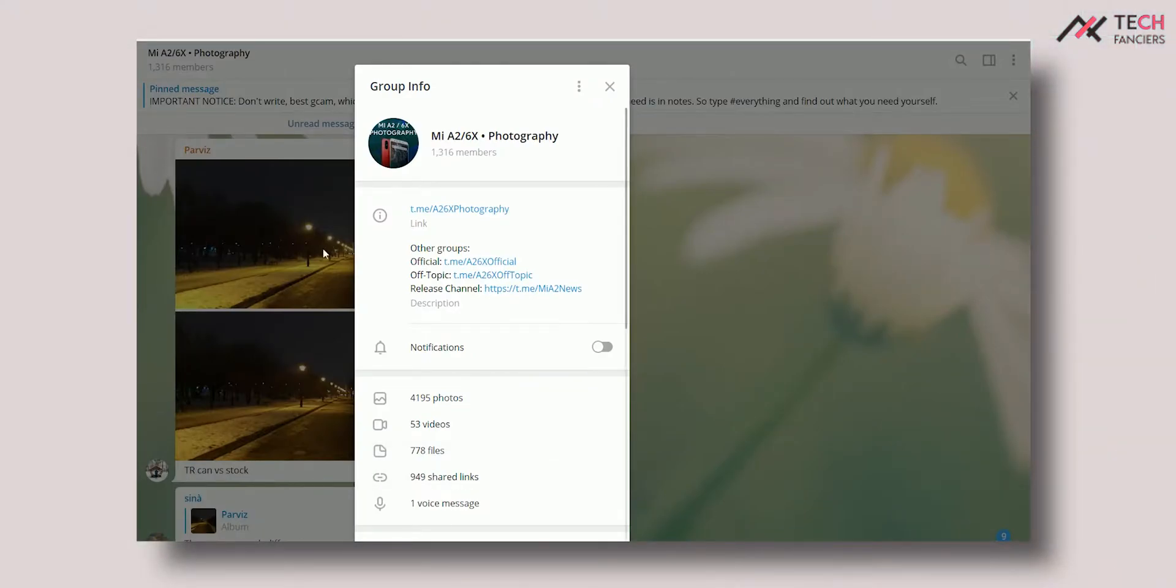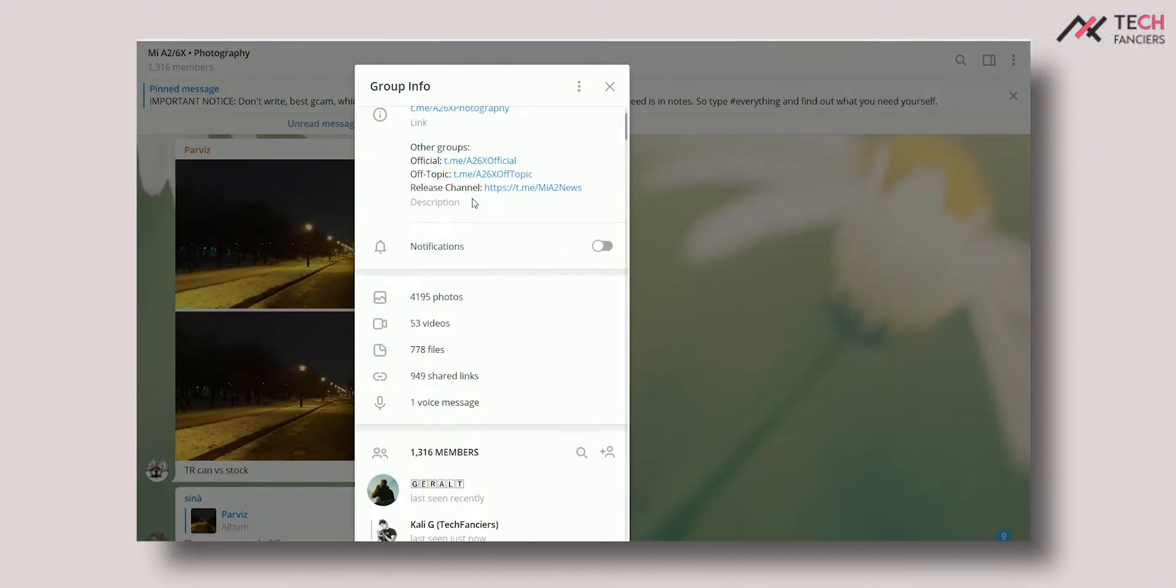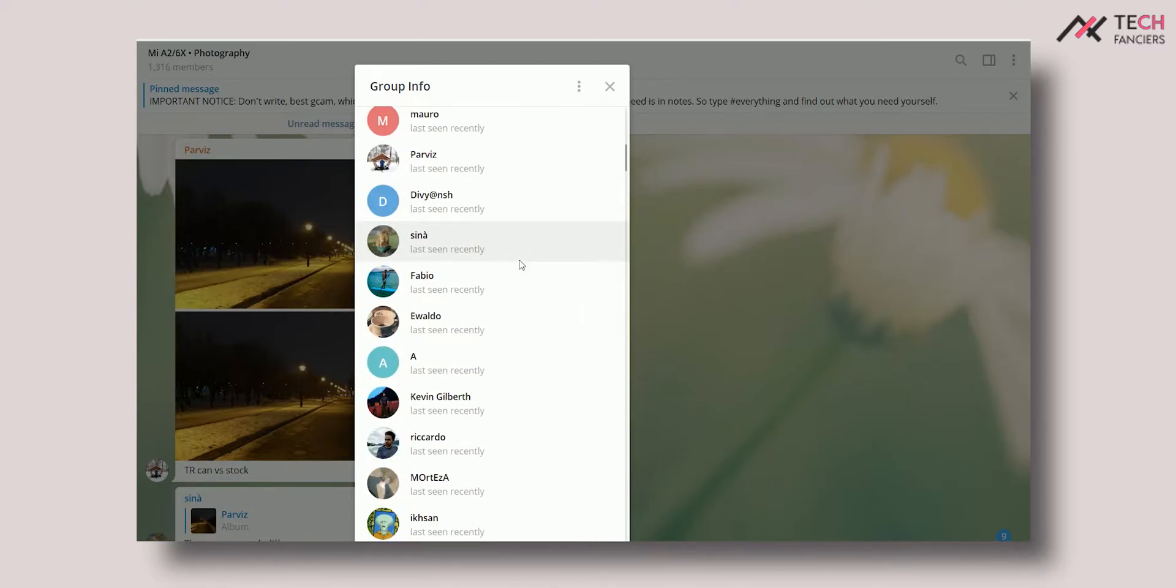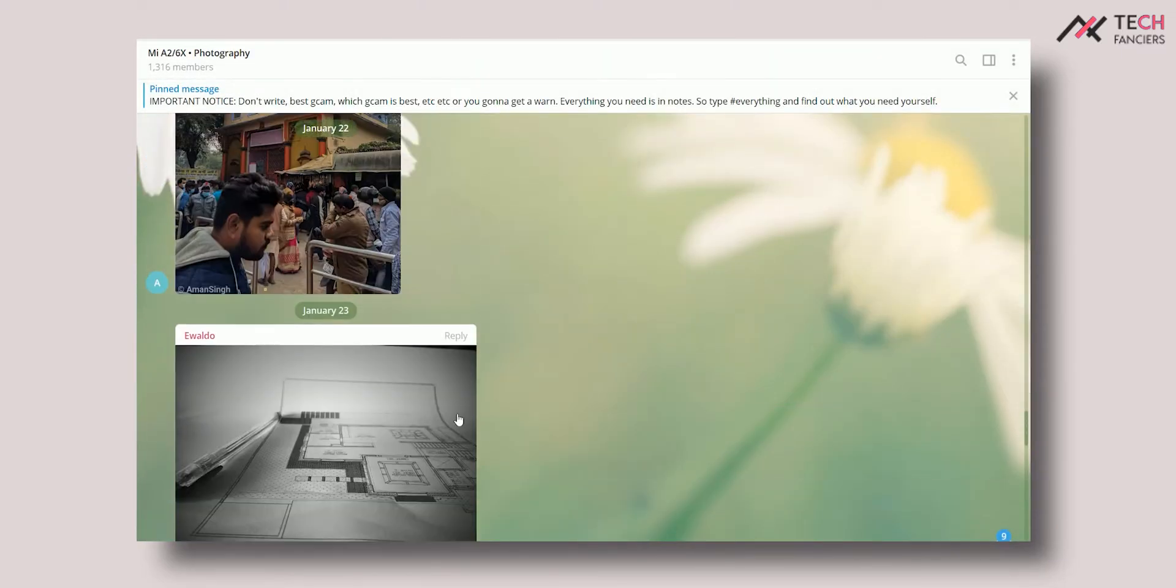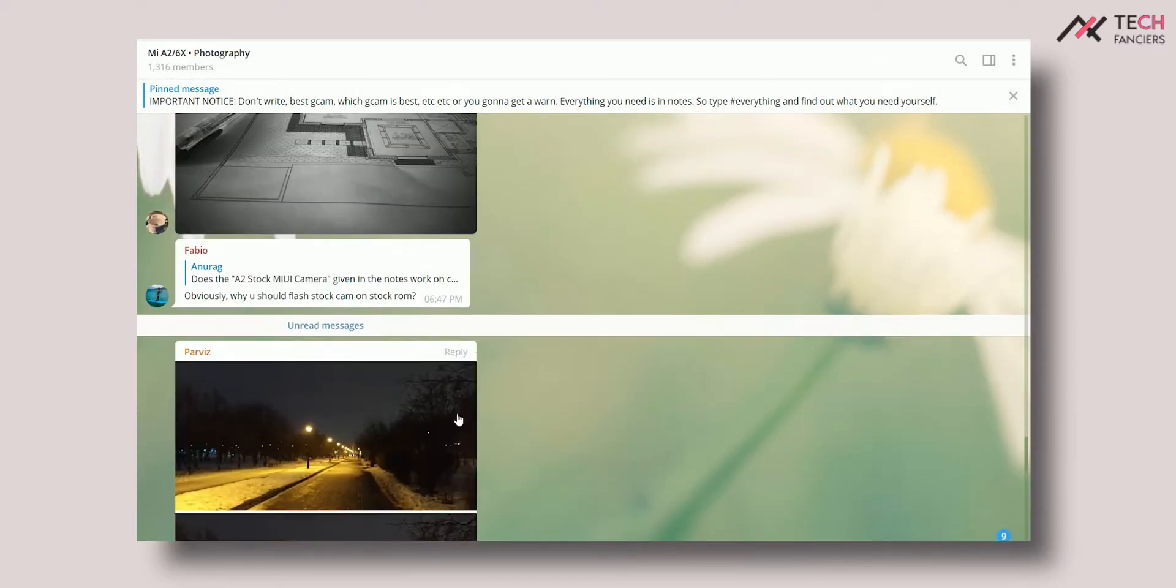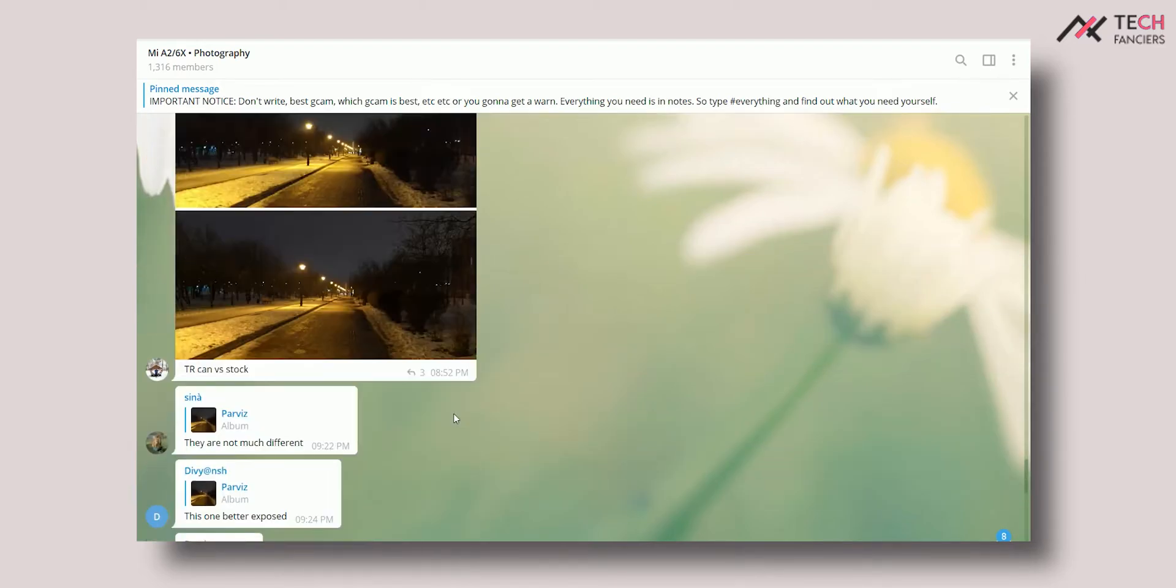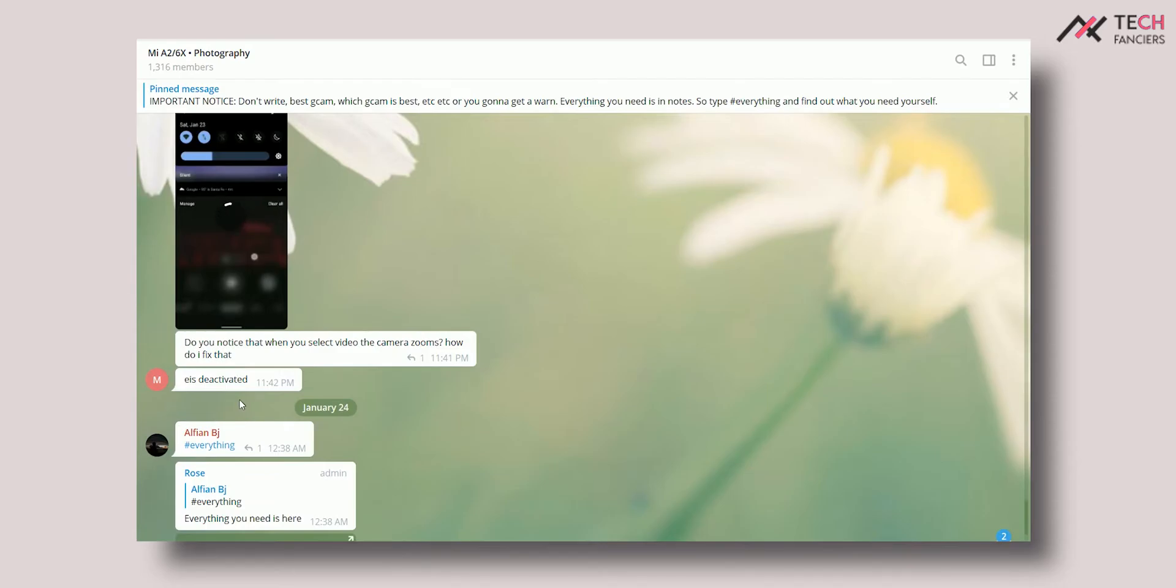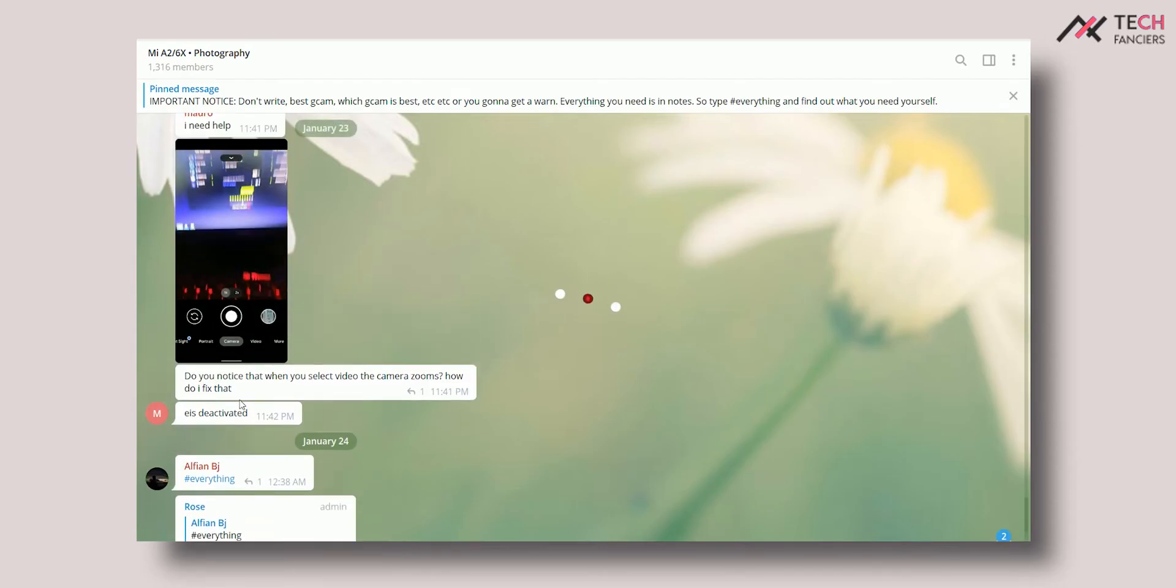Also, we have a dedicated Mi A2 and 6X photography group where you can get all the good stuff. You can also share your photographs and review others. So, make sure to check it out. Thank you for watching. We will see you in the next good one.